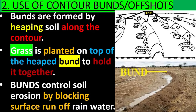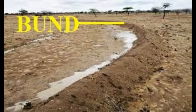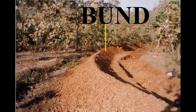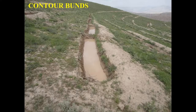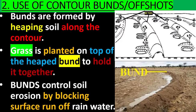Use of bands or offshots. Bands are formed by heaping soil along the contour. Grass is planted on top of the heaped band to hold it together. Bands control soil erosion by blocking surface runoff of rainwater.